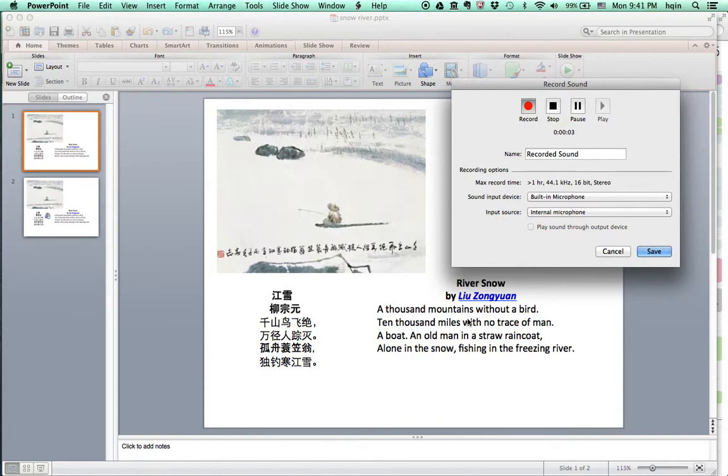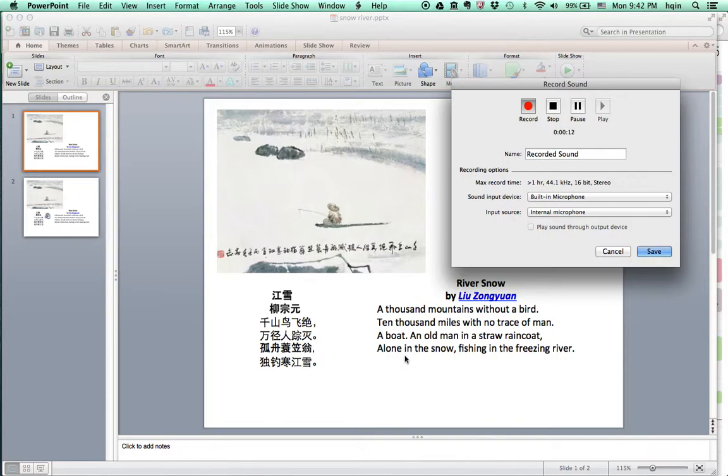A thousand mountains without a bird. Ten thousand miles with no trace of man. A boat, an old man in a straw raincoat, alone in the snow, fishing in a freezing river. Stop.